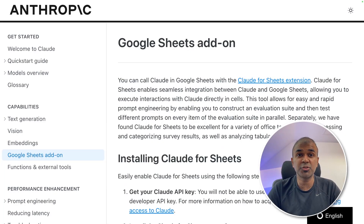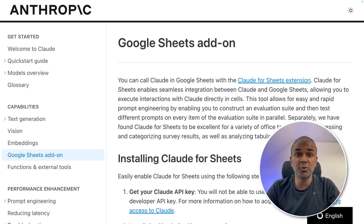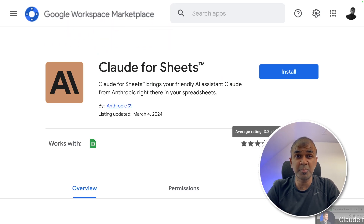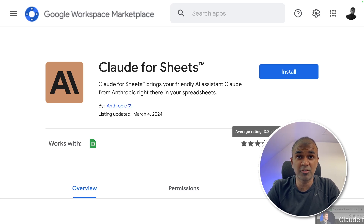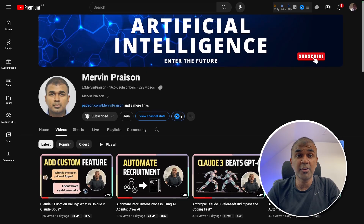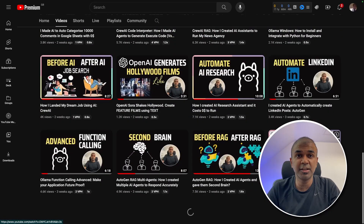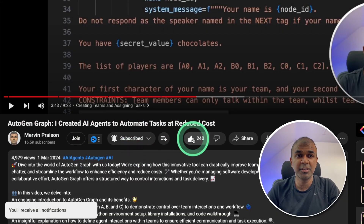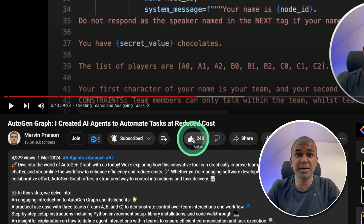Hi everyone. I'm really excited to show you Claude for Google Sheets. It's a Google Sheets add-on which you can directly install from Google Workspace Marketplace. I'm going to take you through step-by-step how you can automate and extract information from Google Sheets using the power of AI. I regularly create videos about artificial intelligence on my YouTube channel, so do subscribe and click the bell icon. Make sure you click the like button so this video can be helpful for others.